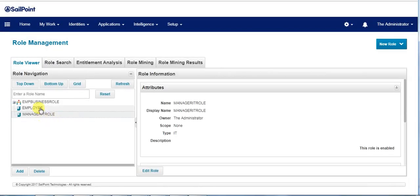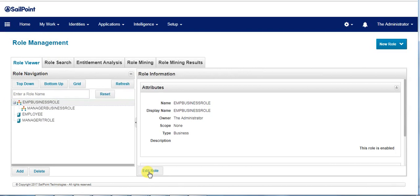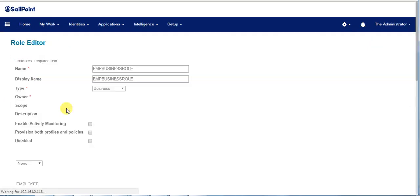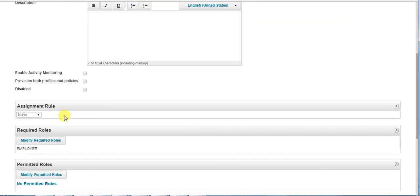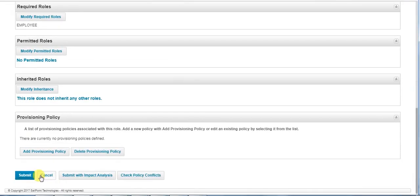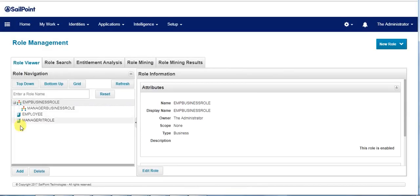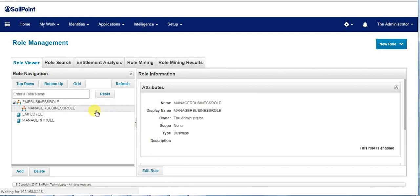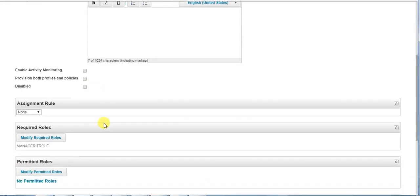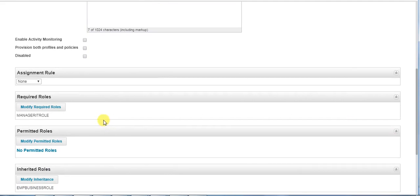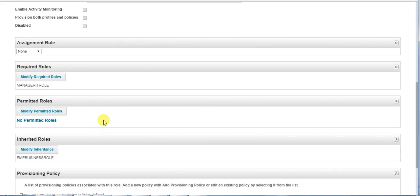We assign the employee IT role to the employee business role. Here we could see the employee IT role is being assigned to the employee business role. Similarly, we assign the manager IT role to the manager business role. As the manager himself is an employee, he inherits the employee business role. So basically the manager business role has two roles: the employee business role and the manager IT role.